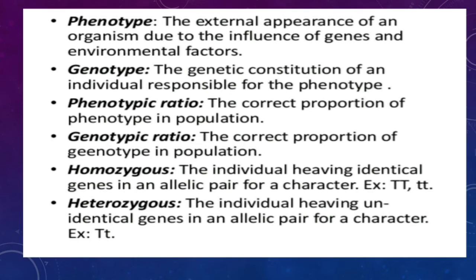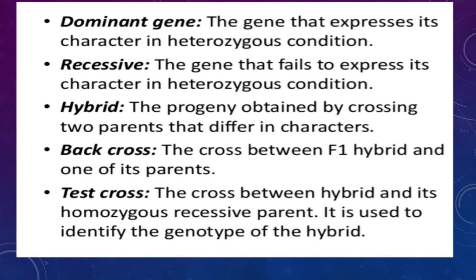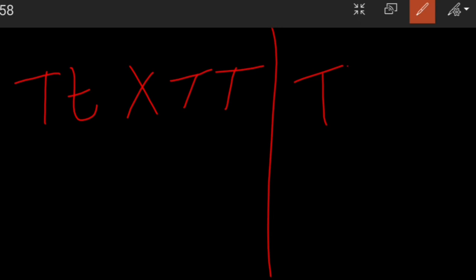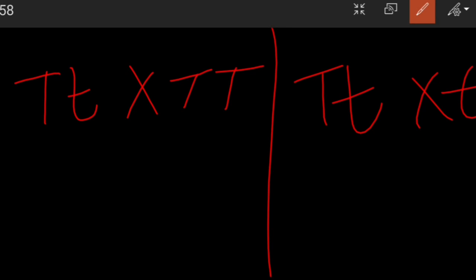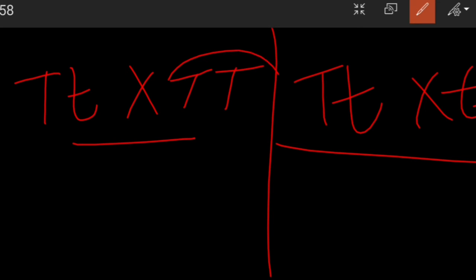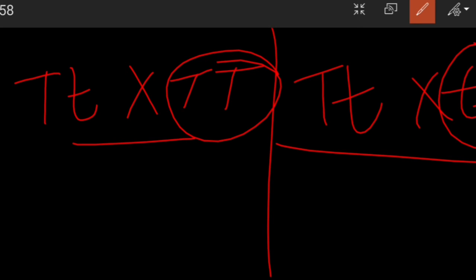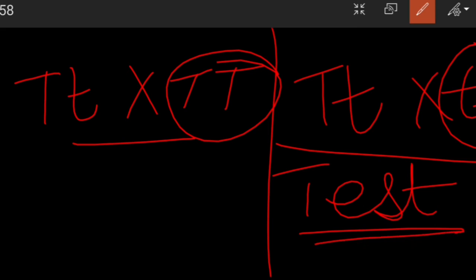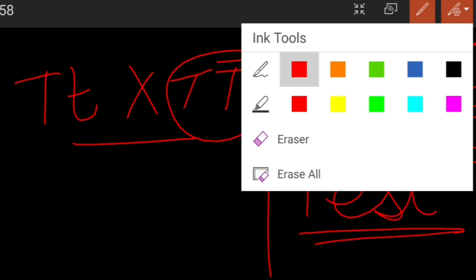Genotype refers to the underlying genetic constitution of an organism. For example, if we consider a hybrid plant that is capital T small t and cross it with capital T capital T, or cross the hybrid Tt with small t small t, both of these are back crosses — one with each parent. However, the cross specifically done with the recessive parent (small t small t) is called a test cross; a test cross is a subtype of the back cross performed only with the recessive parent.